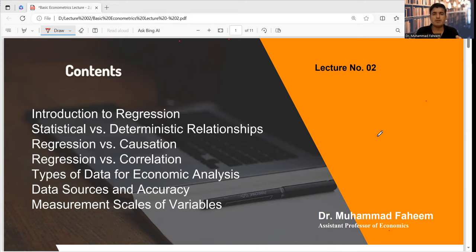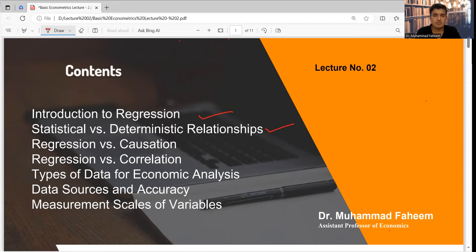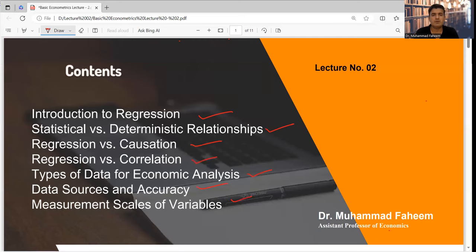In the current lecture, we will cover the following topics: introduction to regression, statistical versus deterministic relationship, regression versus causation, regression versus correlation, types of data for economic analysis, data sources, accuracy of the data, and measurement scales for the variable. These are all the contents we will cover in this lecture.